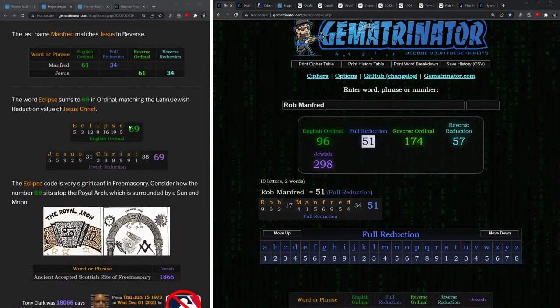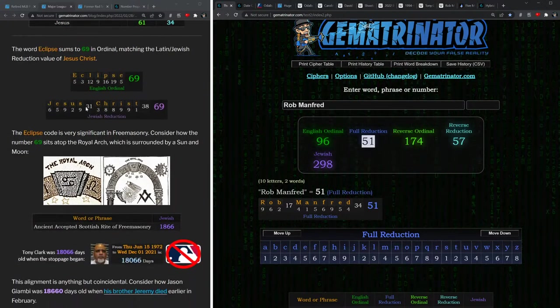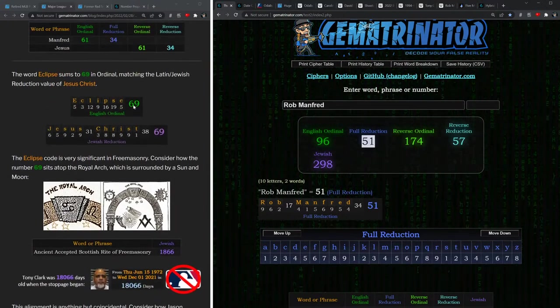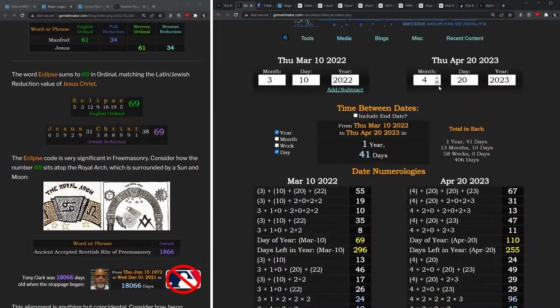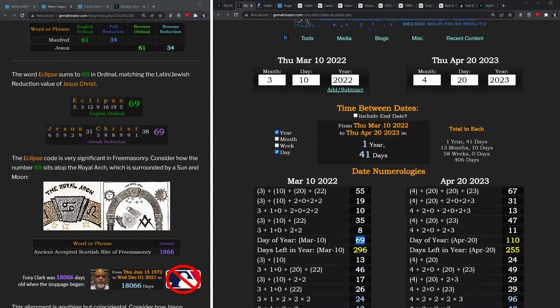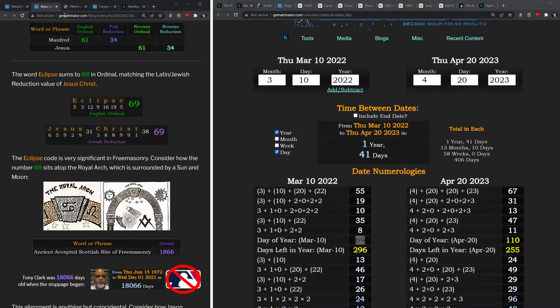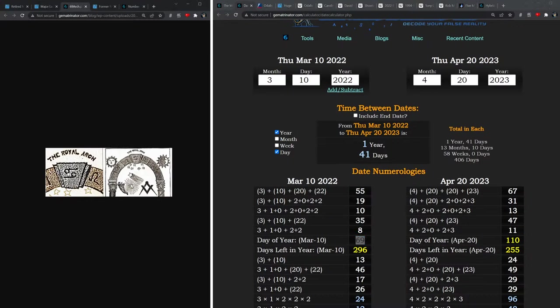But notice how in this post I made from February 28th, I talked about how the number 69 was super significant. And certainly it's no coincidence that the strike ended yesterday on the 69th day of the year. Not only is it the ordinal value of eclipse and the Jewish value of Jesus Christ, but think about how the Royal Masonic Arch has this number 69—the astrological symbol of Cancer at the very top. You have this astrological symbolism with the sun and moon on the side of the arch.